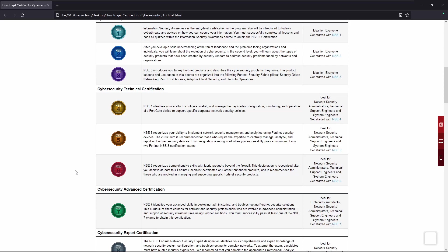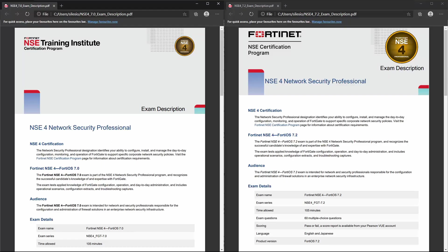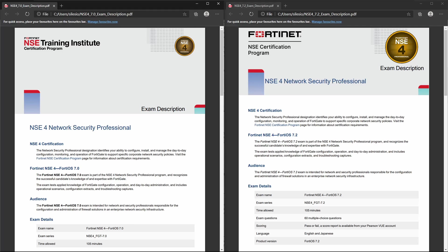If we take a look at the exam description, we can see that at the moment there are two types of exams being delivered: the Fortinet NSE 4 FortiOS 7.0 and the Fortinet NSE 4 FortiOS 7.2. So the main difference is the FortiOS version, and that's like the IOS that runs on the FortiGate device.